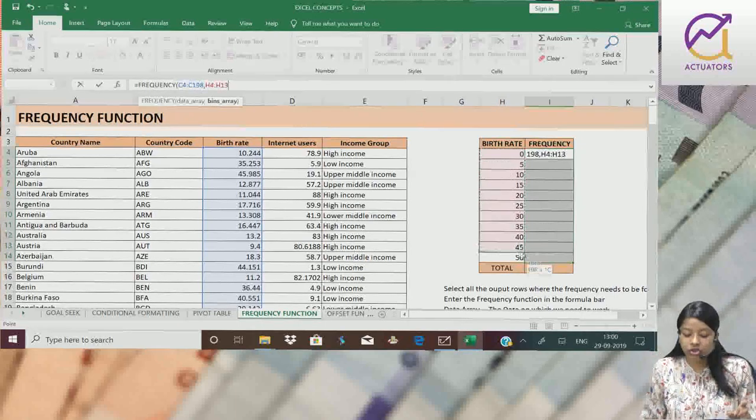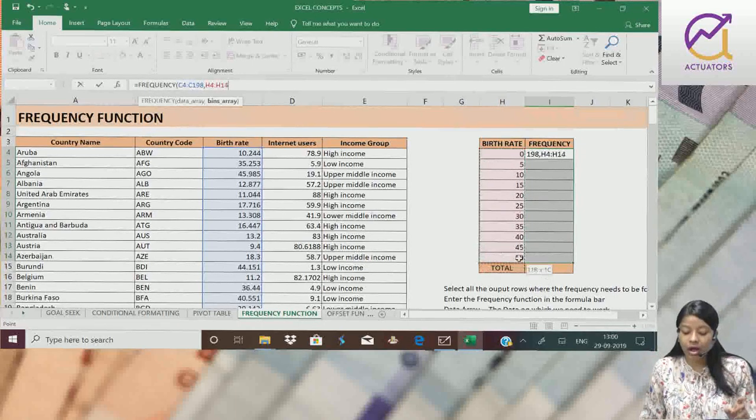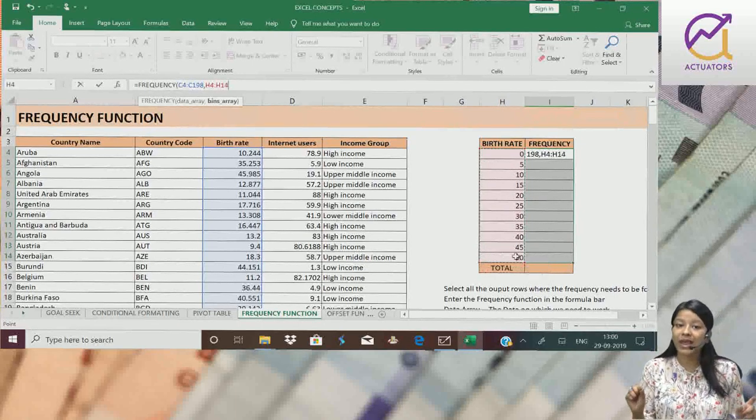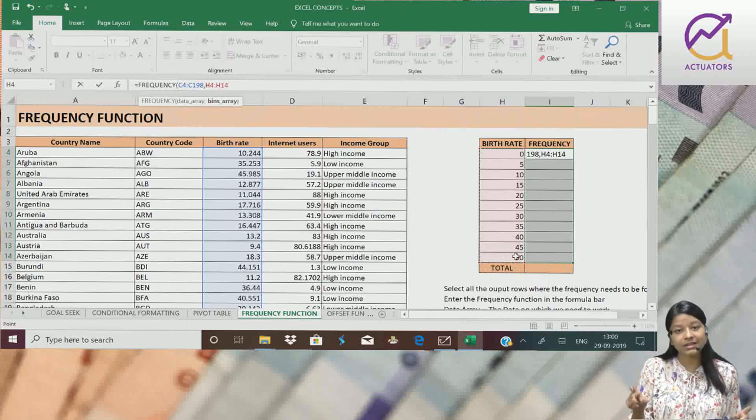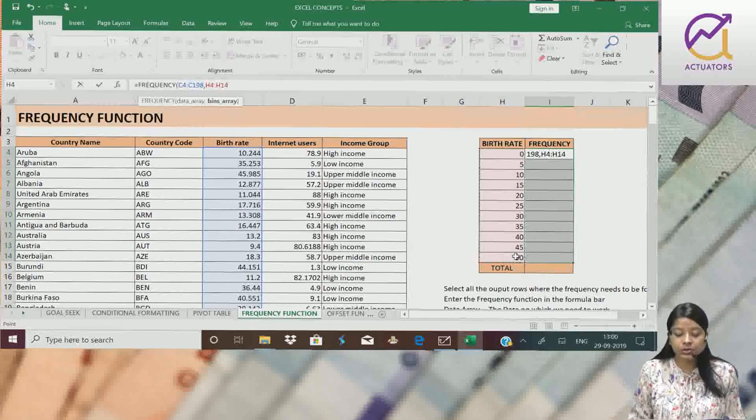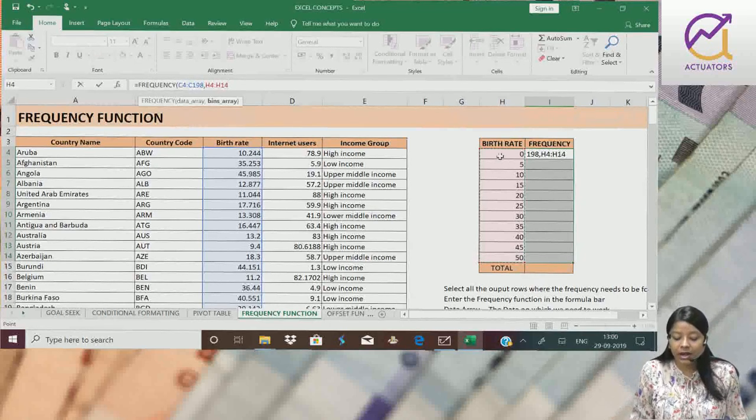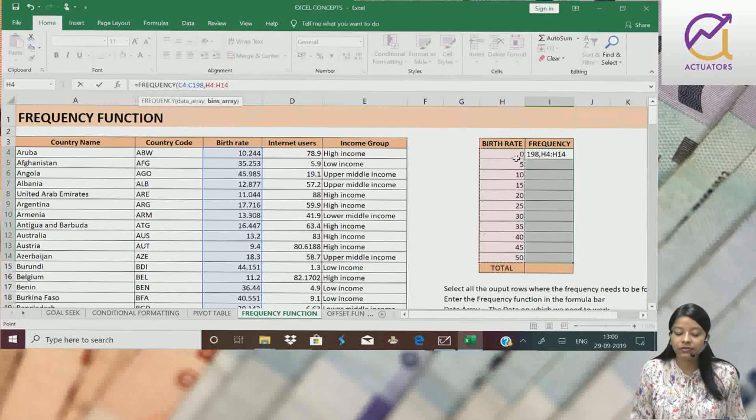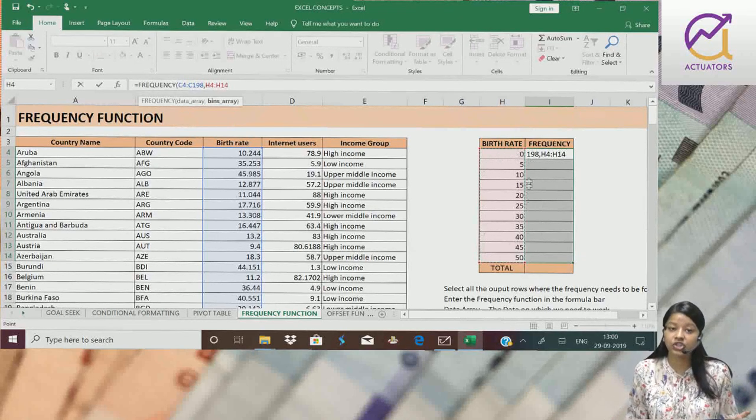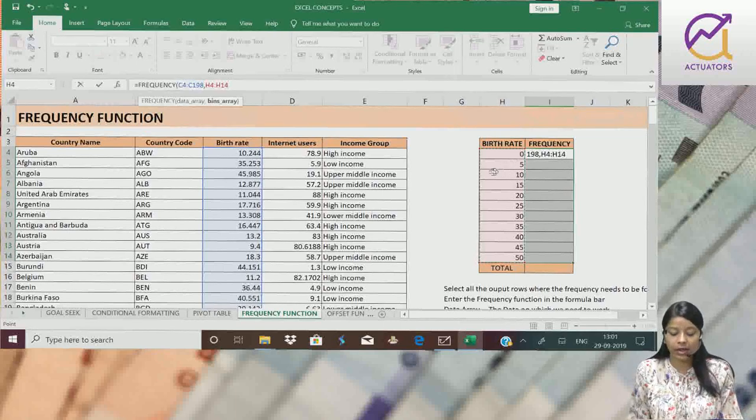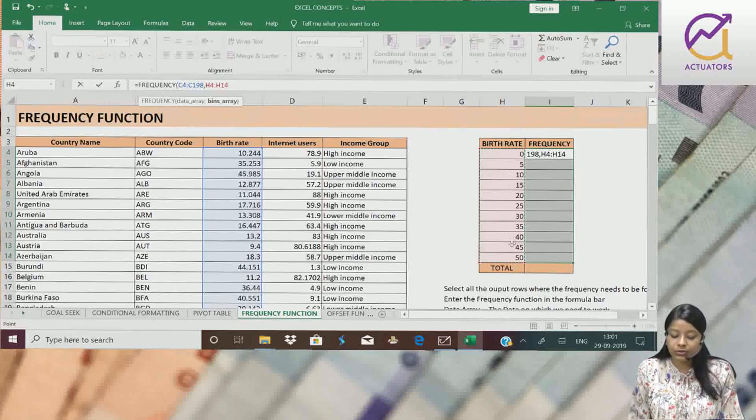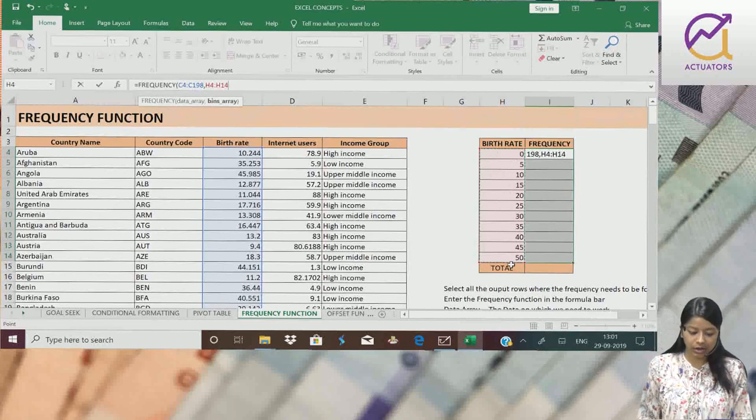Bins array means the range column. This is my range, which we used to call x values in school, less than x values. So these are my x values or my range values, I simply selected them and closed the bracket.